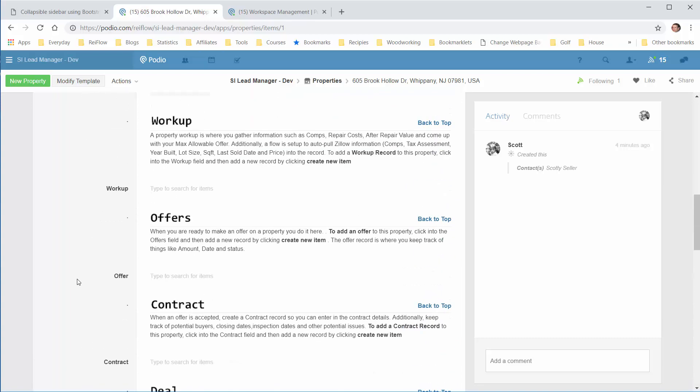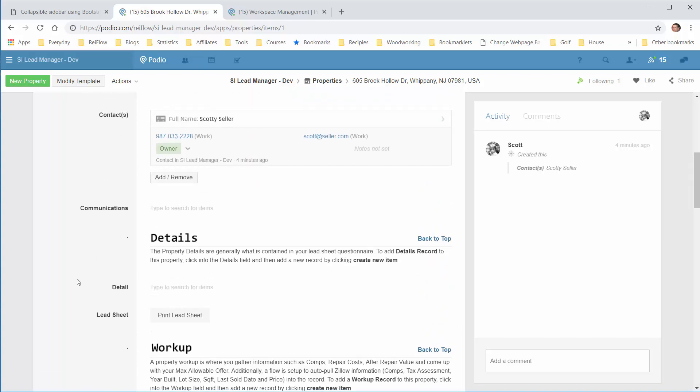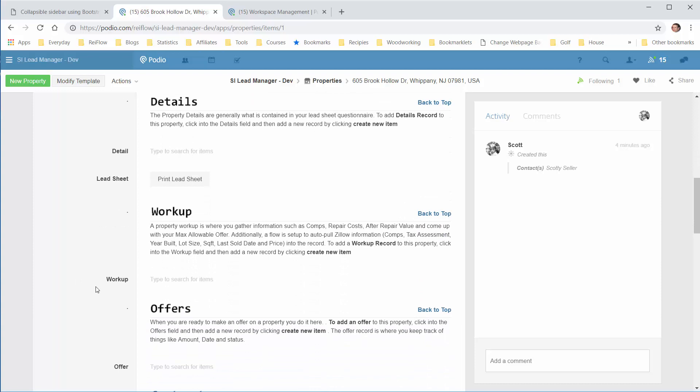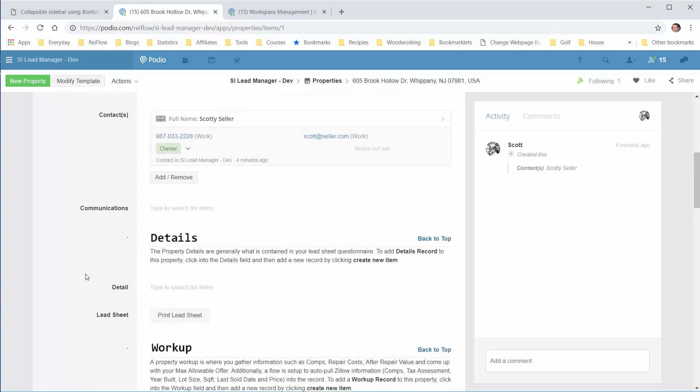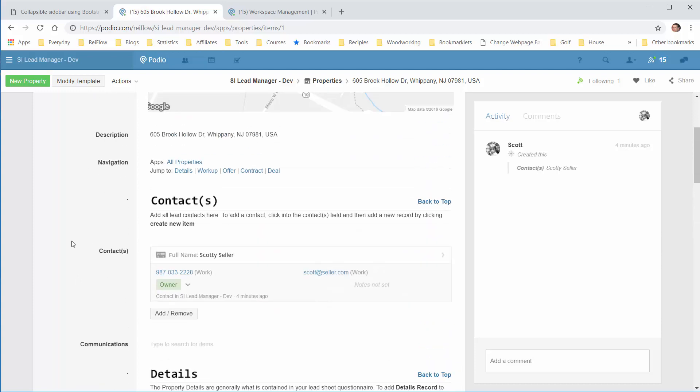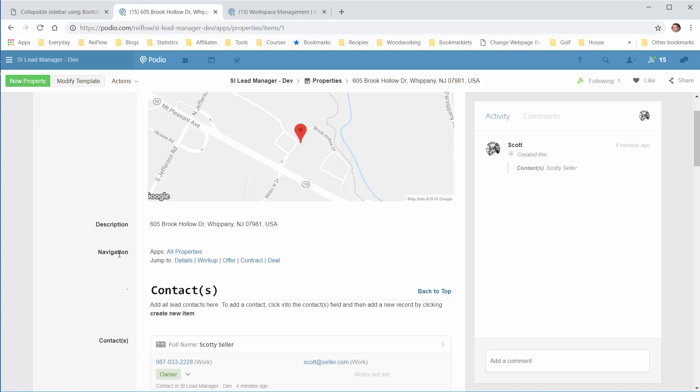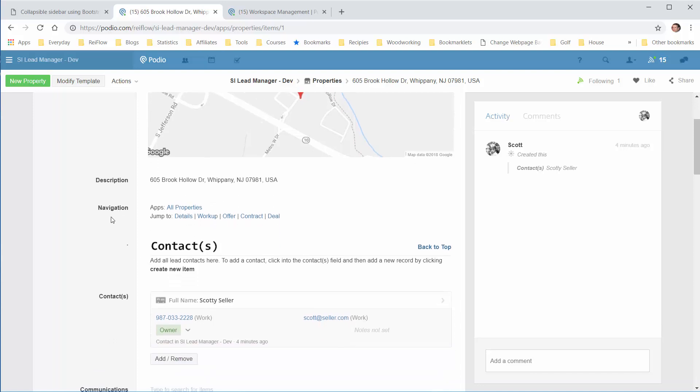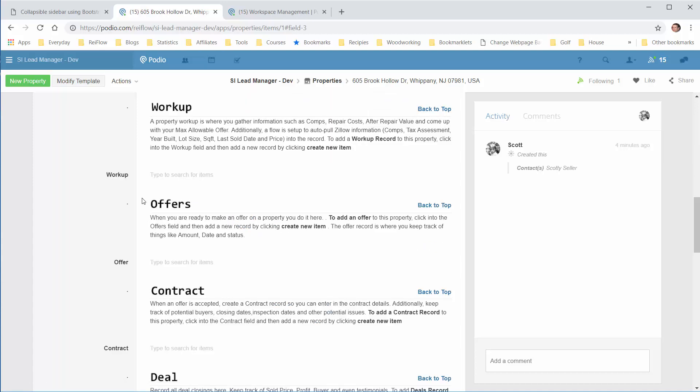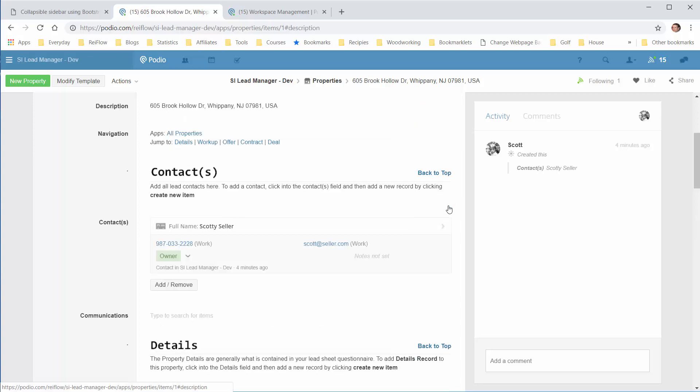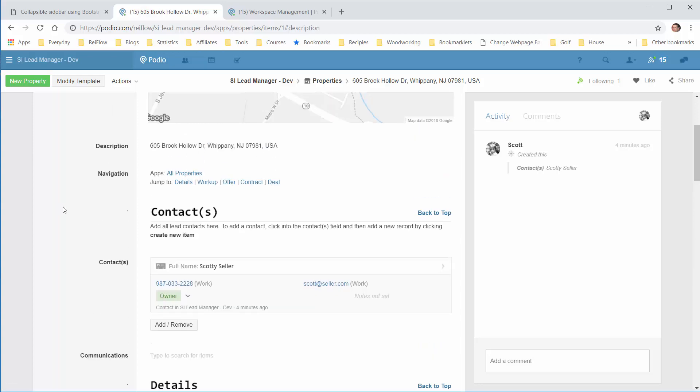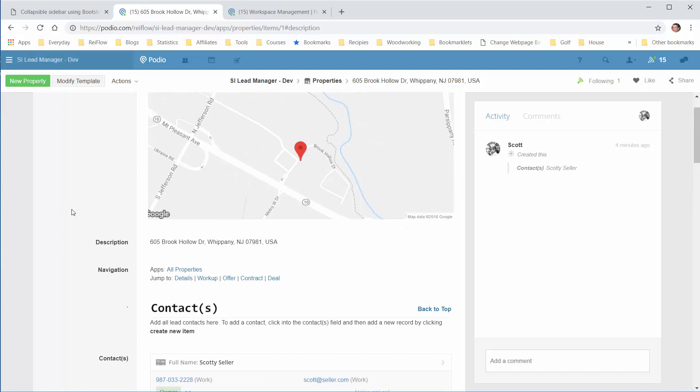In other videos, I'll get into each of these sections in more detail. One other thing: this navigation allows you to jump down to different areas quickly. You can click on Offer, and it'll jump to the Offer section. If you want to go back to the top, click back to top. So you can quickly jump to where you want to go.